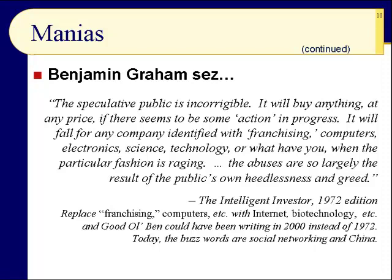The speculative public is incorrigible — notice he qualifies it with 'speculative.' It will buy anything at any price if there seems to be some action in progress. It will fall for any company identified with franchising, computers, electronics, science, technology, or what have you when the particular fashion is raging. The abuses are largely the result of the public's own heedlessness and greed. He wrote this in 1972, but if you replace franchising and computers with internet and biotechnology, good old Ben could have been writing in 2000.